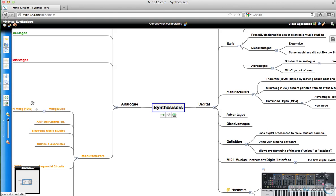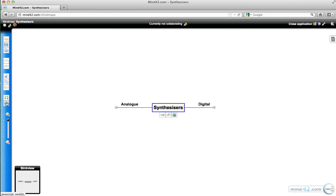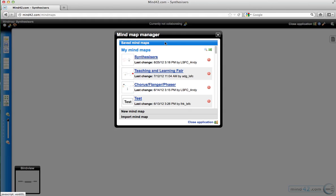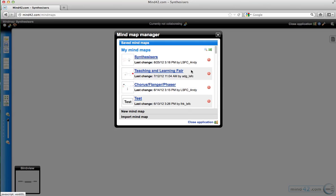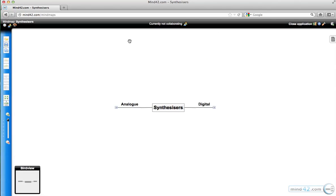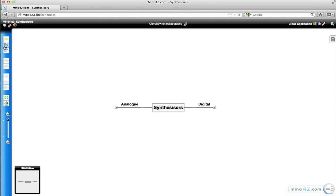I'll take you through the main elements on the left hand side. You can open a mind map, so this is where you can find other mind maps that you're already collaborating on. You've also got the new mind map button here. Underneath that, you've got the option to save, and you should do that and ask your students to do that regularly just to make sure they're saving, because obviously it's all live on the internet.